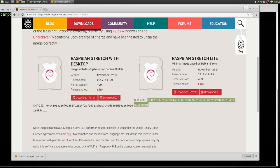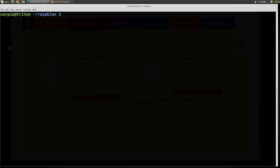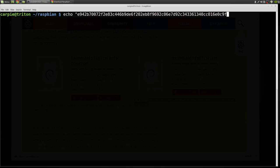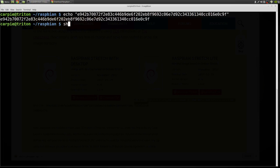So anytime you download something from the web, if they give you a checksum like this, you should check it. It's just a simple way to tell that you actually got what you think you got. It's not perfect, but it's better than nothing.